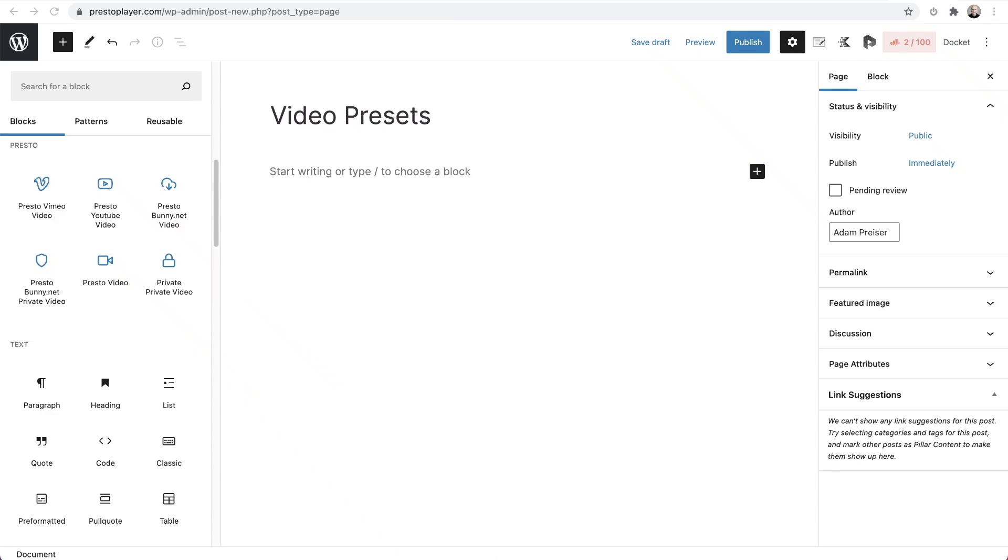In this video, I'm going to show you how easy it is to work with video presets, including creating your own video presets that you can apply or link to videos across your website.